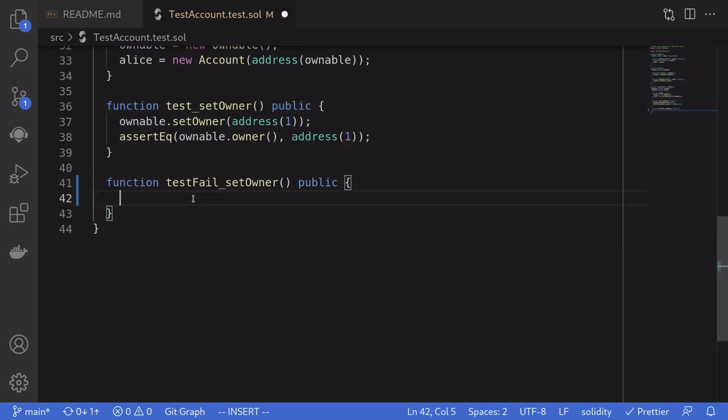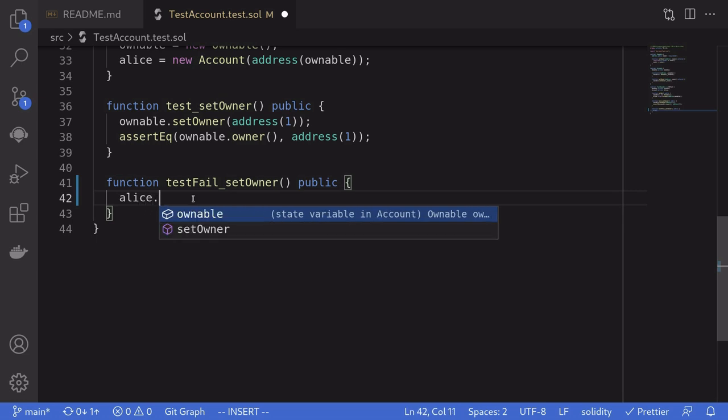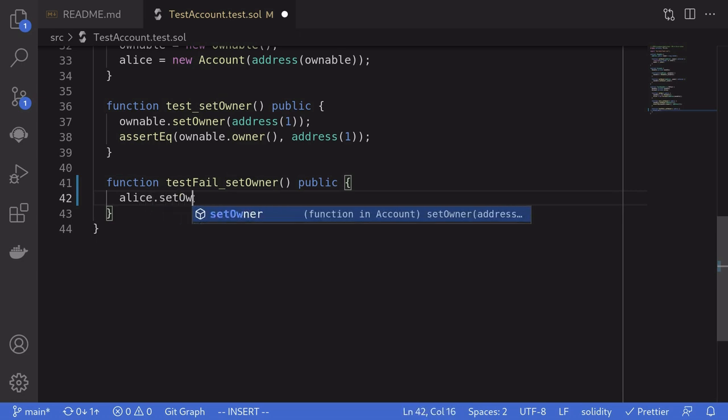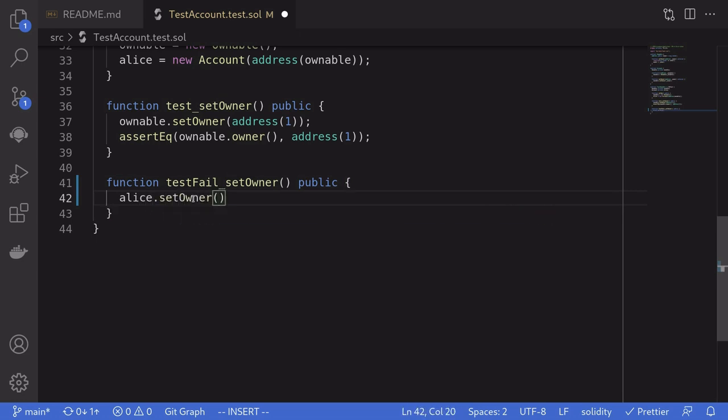And the last step is to call setOwner from Alice. So we'll type Alice.setOwner and then pass in the address of the new owner. For this example, I'll just pass in the address of Alice.